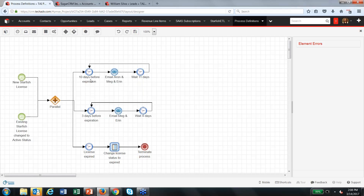You can also set up watches — for example, if it's 10 days before a license expires, 3 days before, or if it's actually expired — and do different things in those situations. You can also put a loop in this workflow process because license expiration dates may change. A year later you still need to know if a license is about to expire, so this process goes back to the beginning after sending alerts to wait for the next time that alert needs to be triggered.